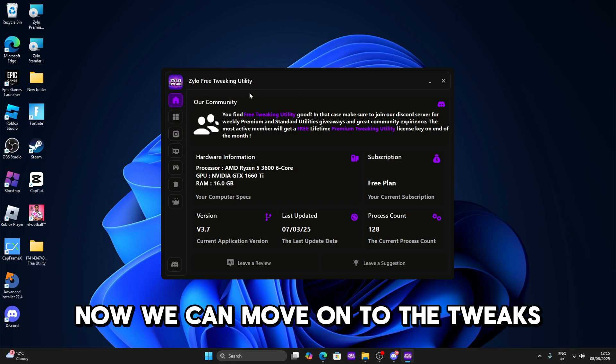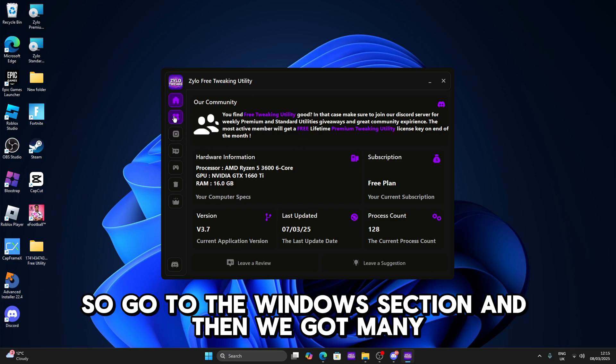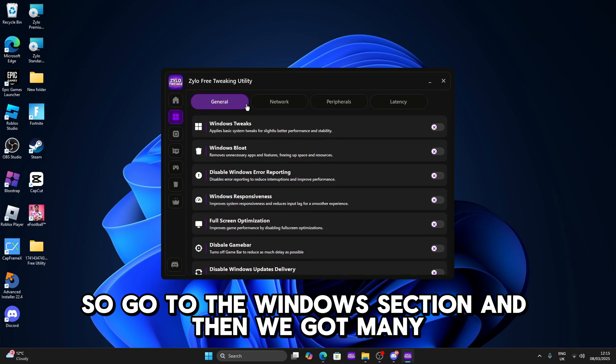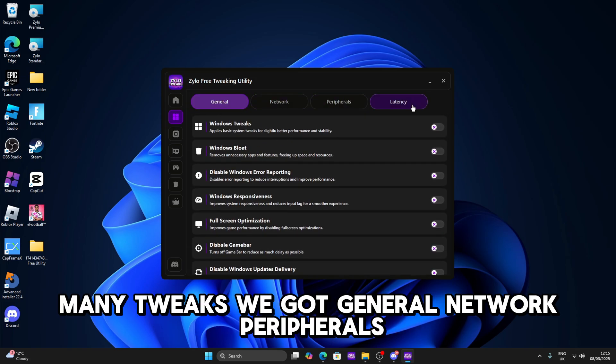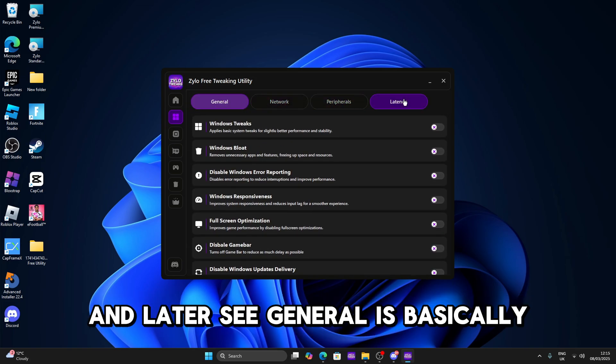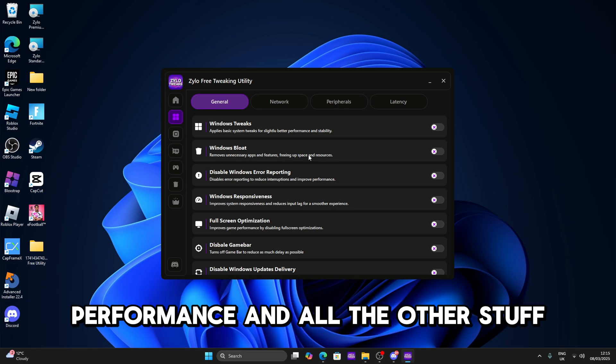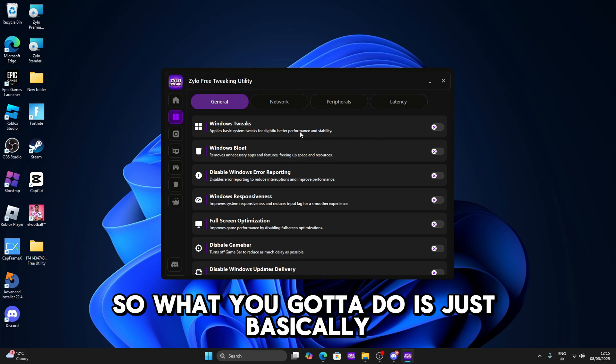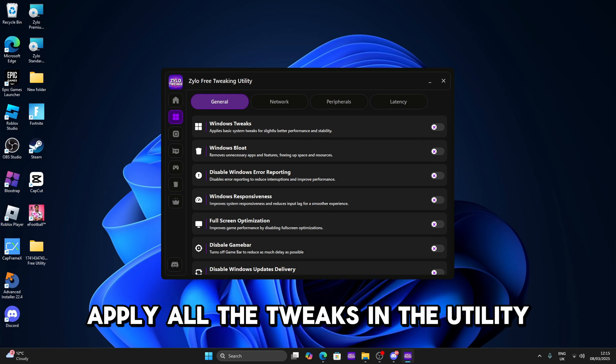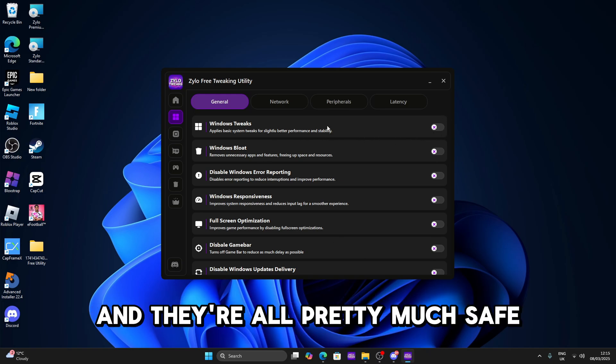Now we can move on to the tweaks, so go to the windows section and then we've got many tweaks. We've got general, network, peripherals, and latency. General is basically optimizing your windows for the best responsiveness, performance and all the other stuff. So what you're gonna do is just basically apply all the tweaks in the utility and they're all pretty much safe.